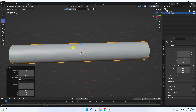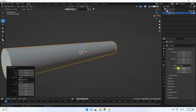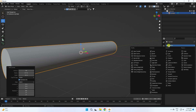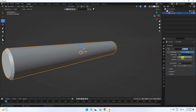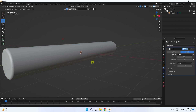Next, apply a bevel effect. Go to properties, modifier, apply bevel — bevel amount is good, segments 10. Then right-click and shade smooth.